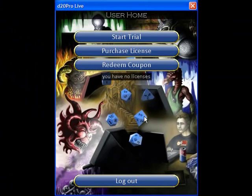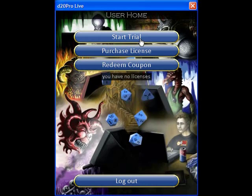Your registration will be finalized and you now have three options. You can start a trial, purchase a license, or redeem a coupon.